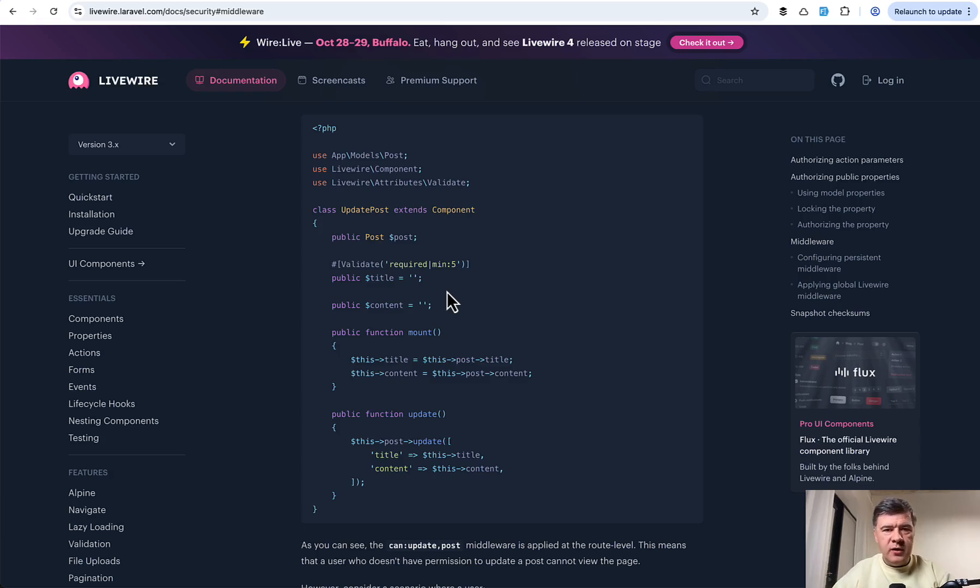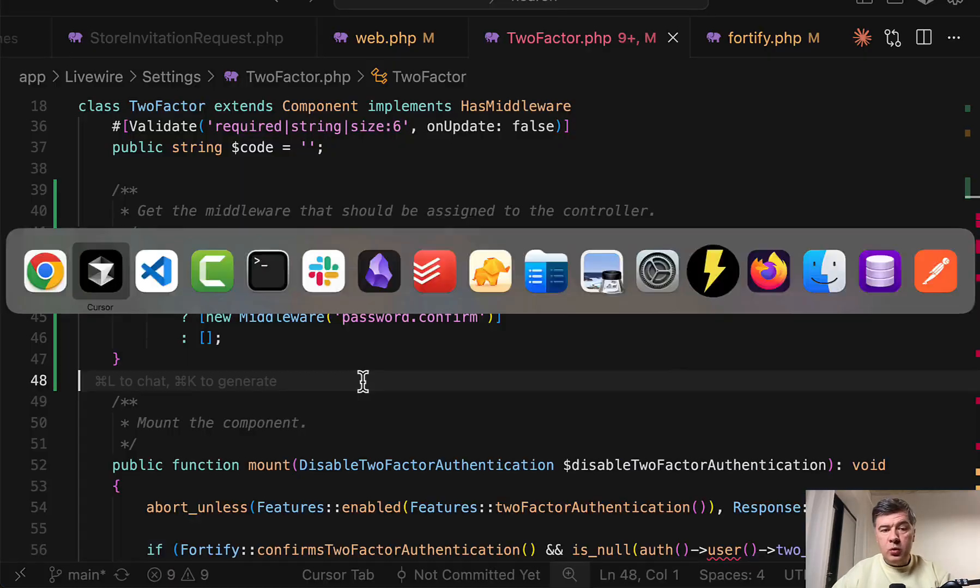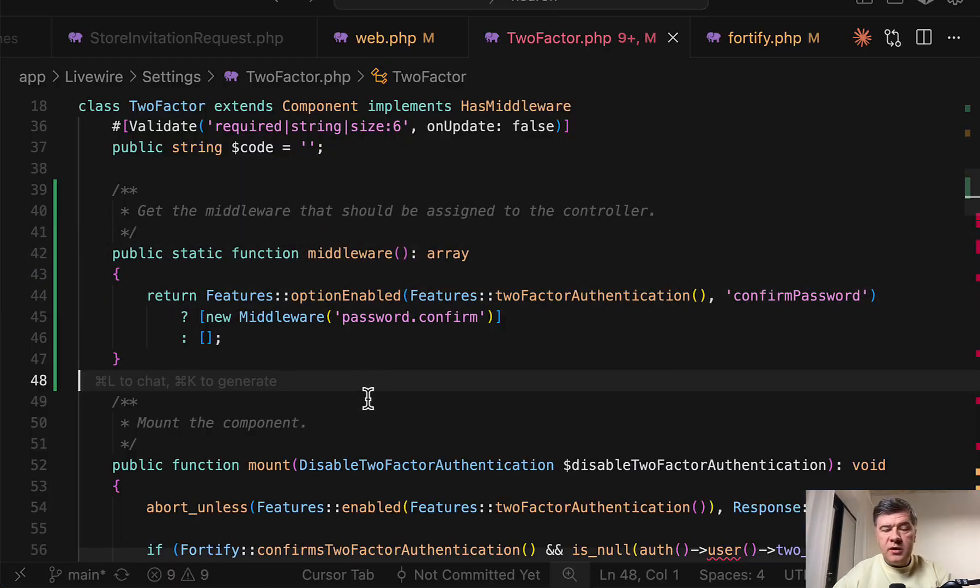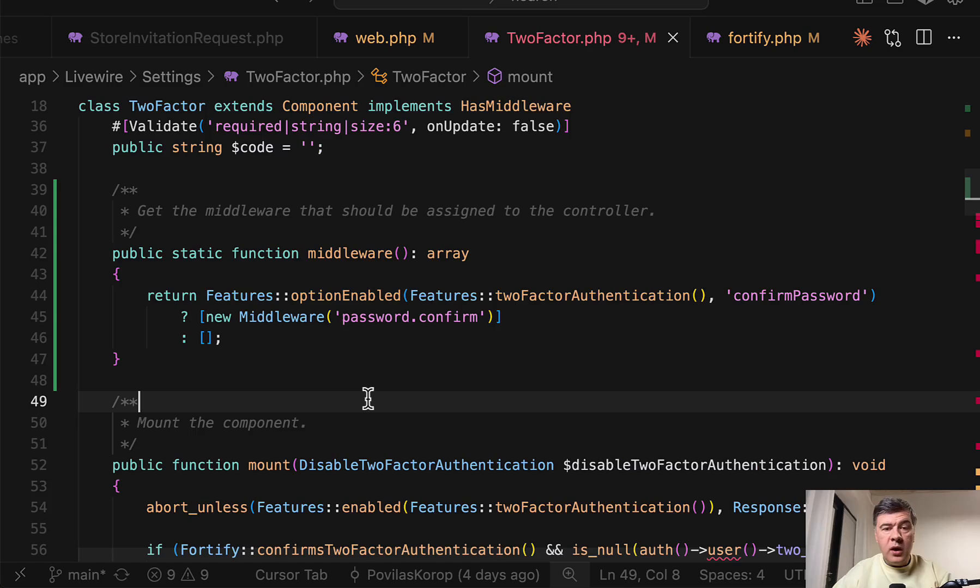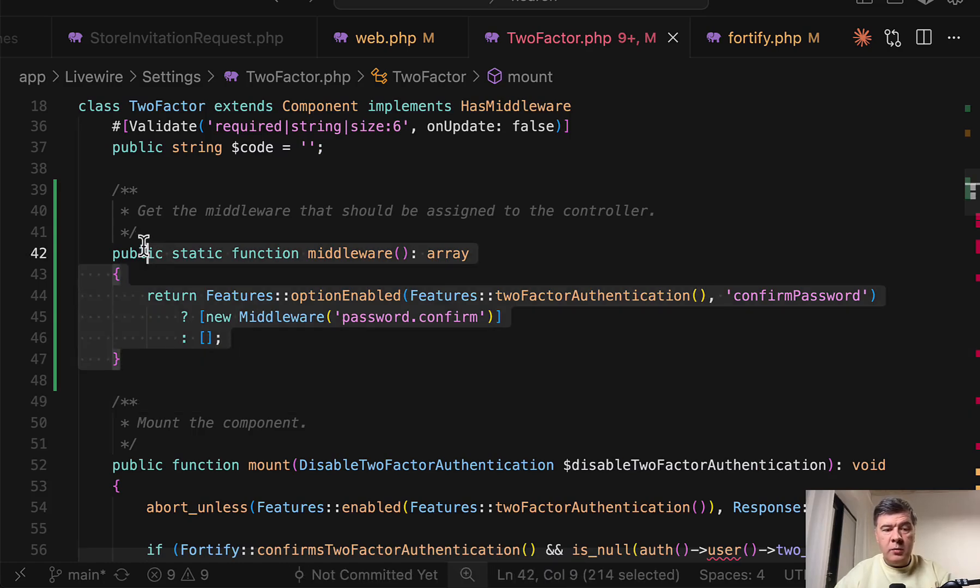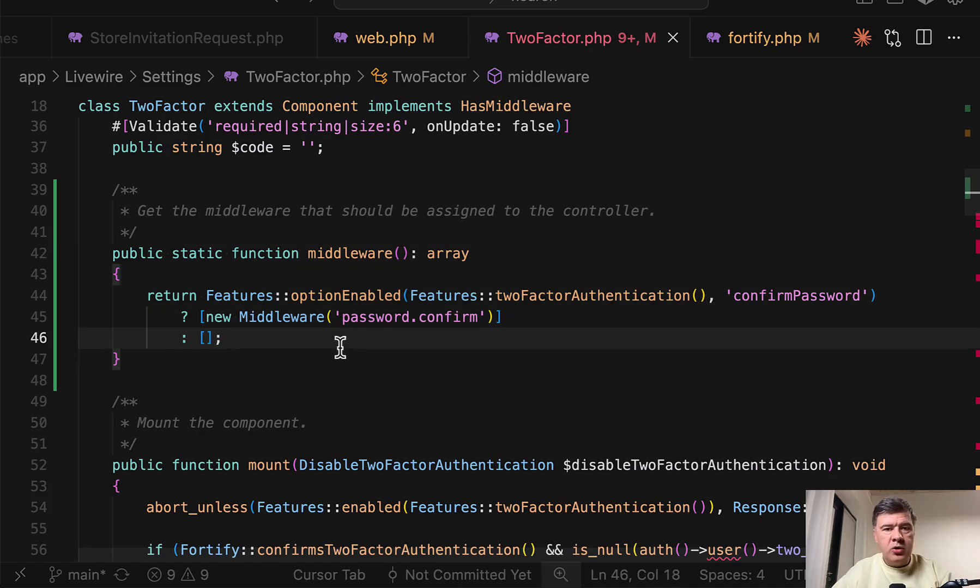But anyway, I wanted to shoot the video showing you that example. What do you think? Which way would you have chosen in this case? When function in the routes, if statements in the routes, or middleware method inside of Livewire component or controller? Let's discuss all of that in the comments below.